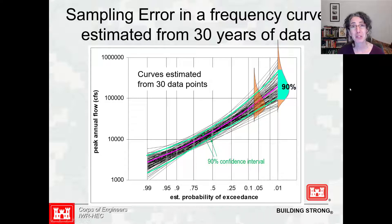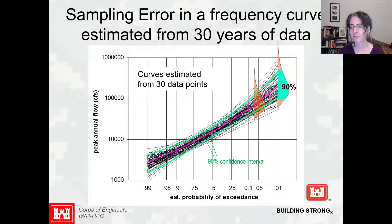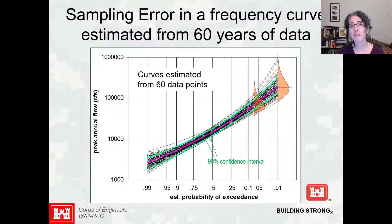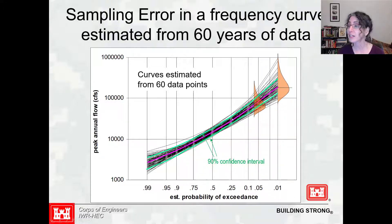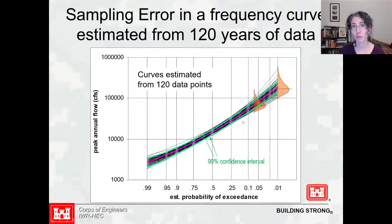We can repeat this experiment for more data. With 30 years, we see a certain spread. With 60 years, every curve is a little bit closer — every estimate is better because it had twice as much data, so the uncertainty is narrower and the confidence interval has gotten narrower. Let's double the data again from 60 to 120 years — it gets narrower yet. Comparing 30, 60, and 120 years, the uncertainty gets a lot narrower as we have two and then four times as much data.